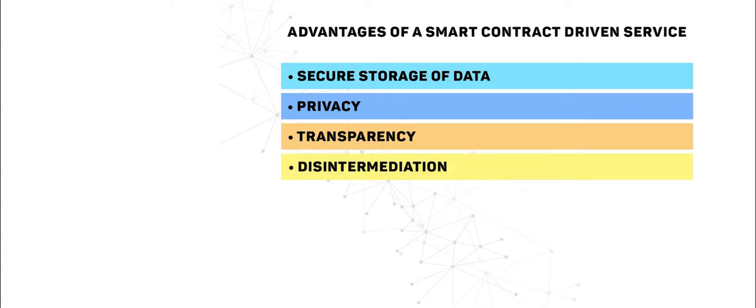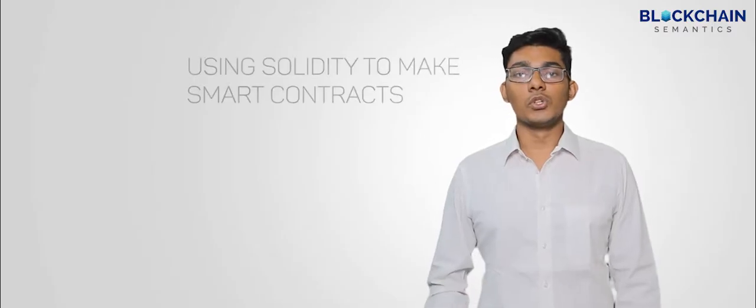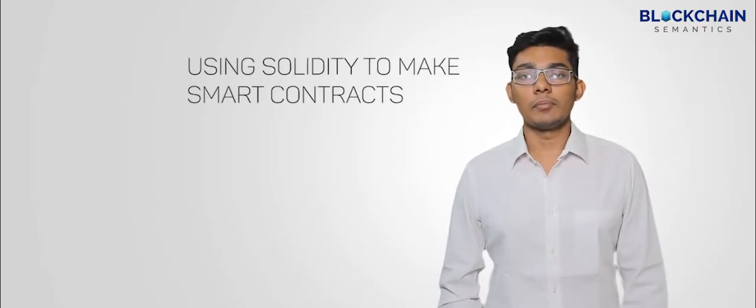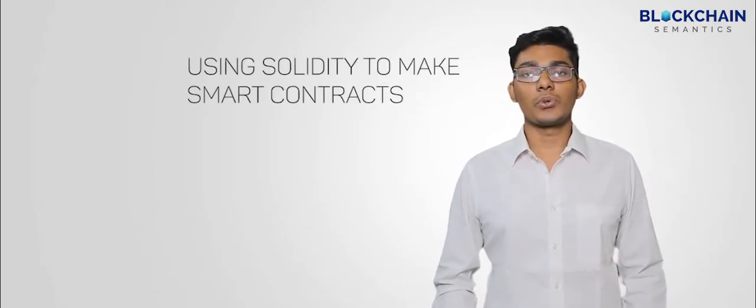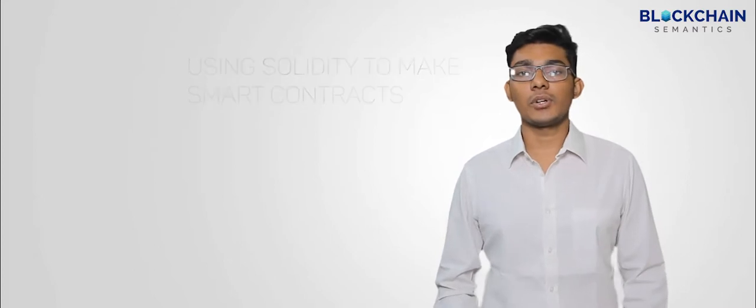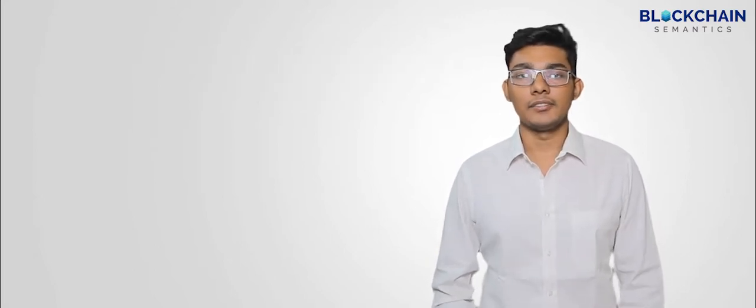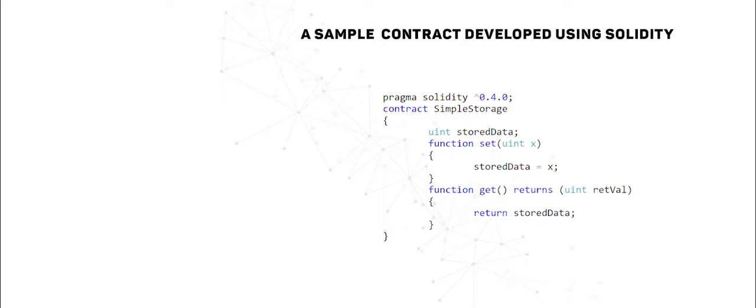The most popular programming language used currently to write smart contracts is Solidity. Solidity is an object-oriented high-level programming language. Solidity is currently used as the primary language on Ethereum as well as on other private blockchains running on platforms that compete with Ethereum.